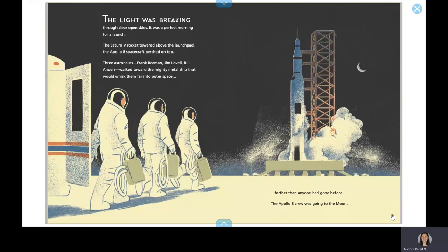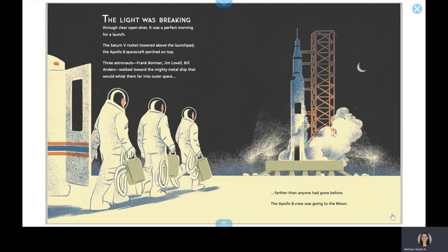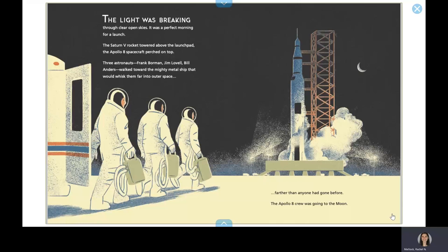The light was breaking through clear, open skies. It was a perfect morning for a launch. The Saturn V rocket towered above the launch pad. The Apollo 8 spacecraft perched on top. Three astronauts, Frank Borman, Jim Lovell, Bill Anders, walked toward the mighty metal ship that would whisk them far into outer space. Farther than anyone had gone before. The Apollo 8 crew was going to the moon.